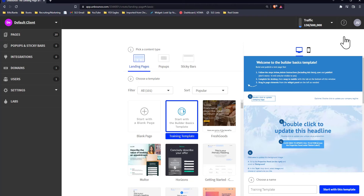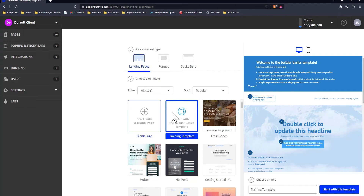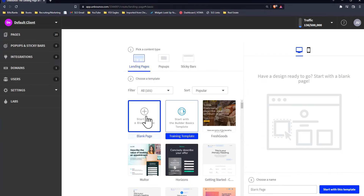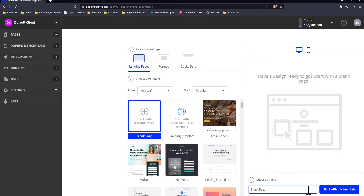And actually, if you get the Unbounce membership, I will email you a free copy of my landing page that you can use for your Facebook ads or YouTube ads — this works with both. So I'm going to show you how to build it from scratch. You click 'Start with a Blank Page,' hit 'Start with this Template,' and give it a page name — for example, 'YouTube Viewers LP Landing Page.'